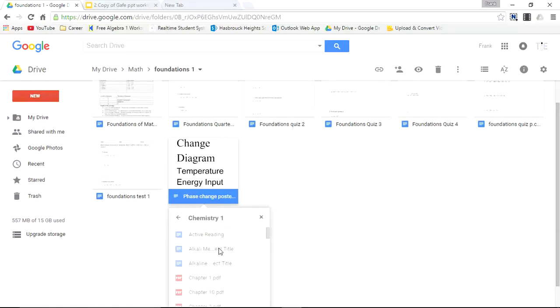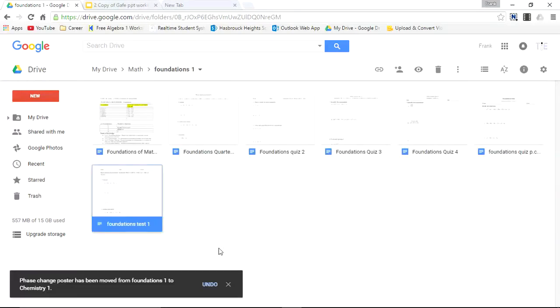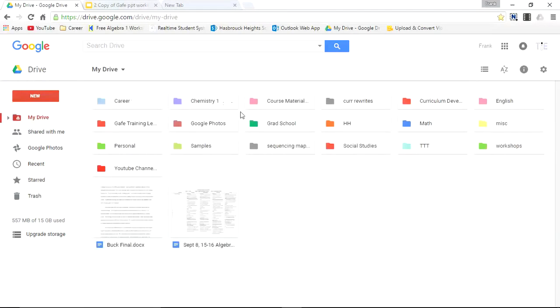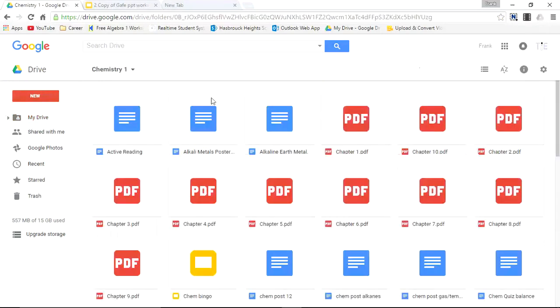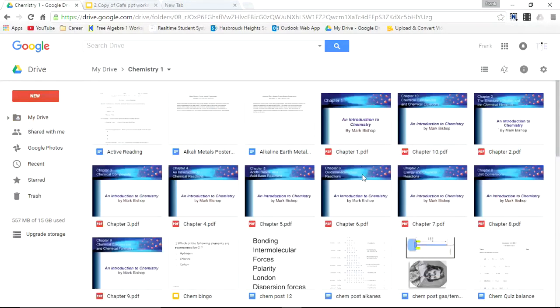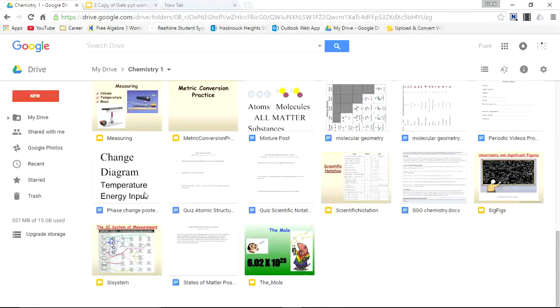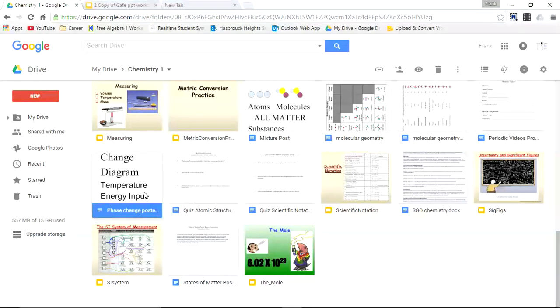So I'll right click. So I'll press Enter. And that's been moved to the Chemistry folder. Chemistry folder. And there it is. Phase change poster.